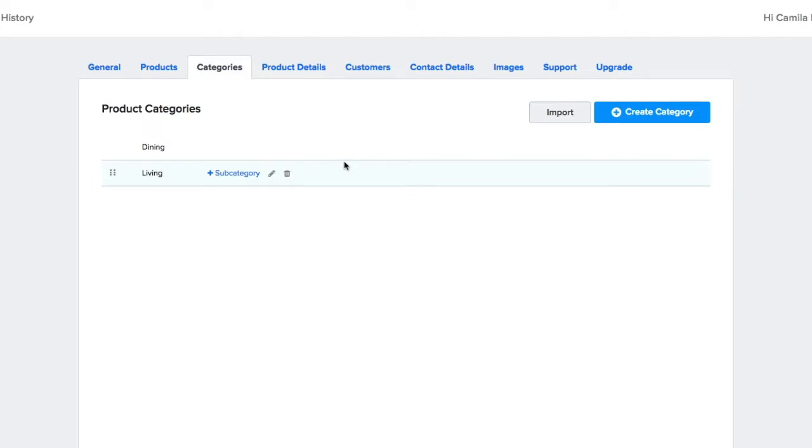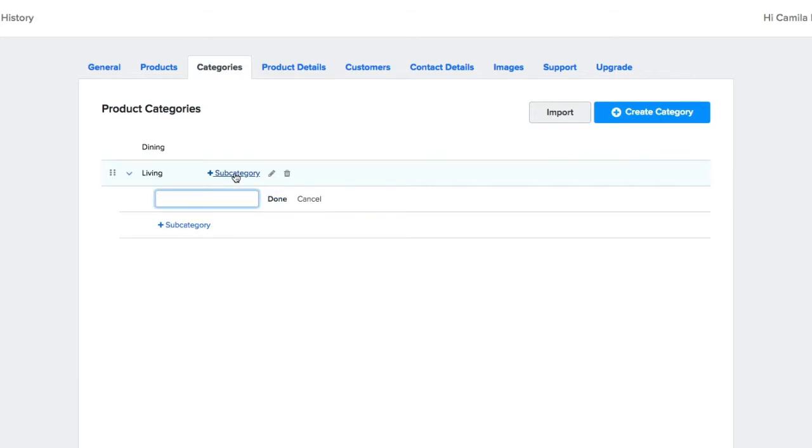If you hover over the name, you will be able to add a subcategory as well as rename it, move it, or delete it. For this example, I'll be creating subcategories for my lounge chairs.